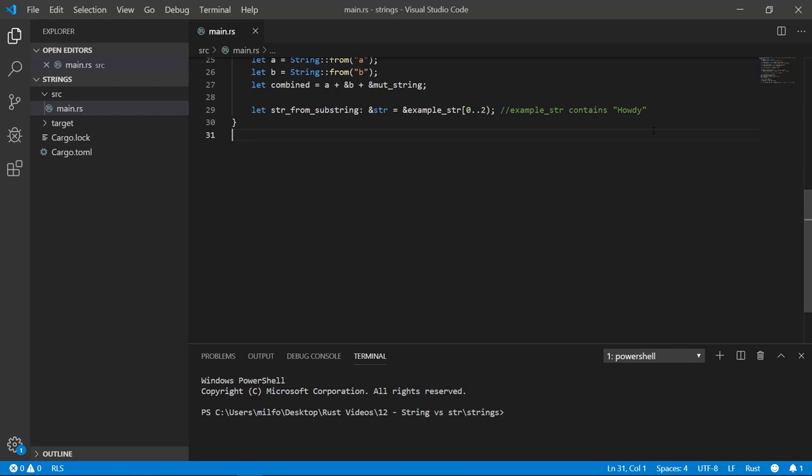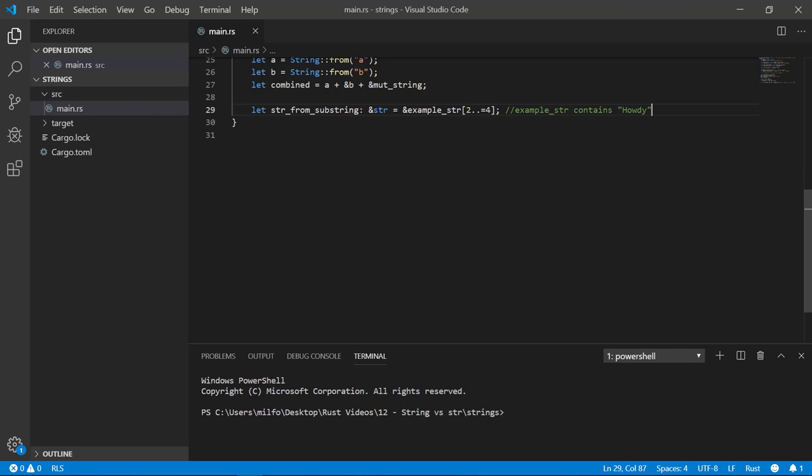As an example, if I have 2 to 4, it would read character index 2 but not including character index 4. This may take some getting used to if you're coming from a different language. There's another notation that will include the last index and that's if you put an equal sign after the two dots like this. That reads character index 2 up to and including character index 4. We'll be discussing this notation more in another video when we talk about vectors and arrays.